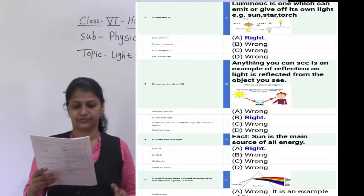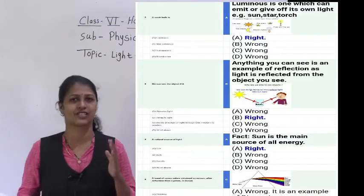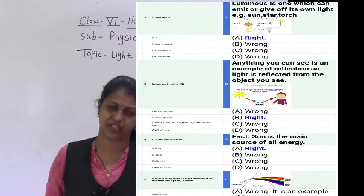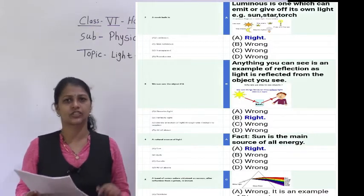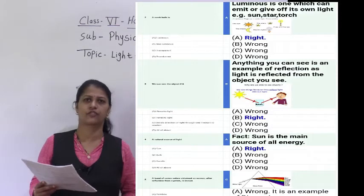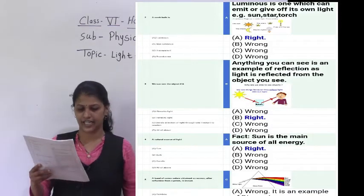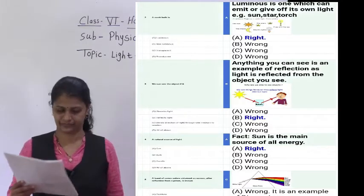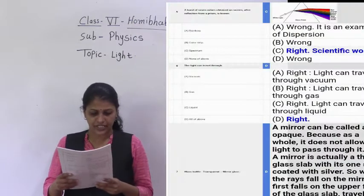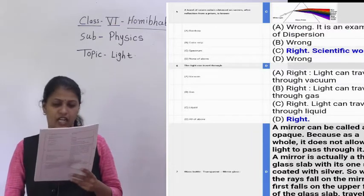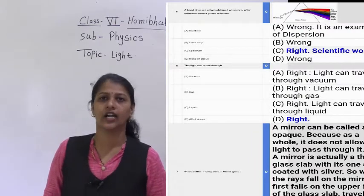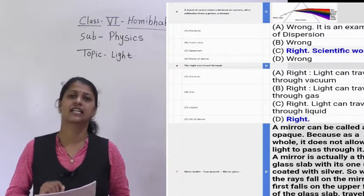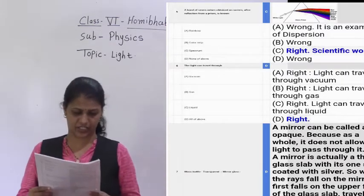The fourth answer: a natural source of light is the sun. The sun is the prime source of energy, so it is called the natural source of light. Stars are also a natural source of light. A band of seven colors obtained on a screen after refraction from a prism is called a spectrum. It is the definition.